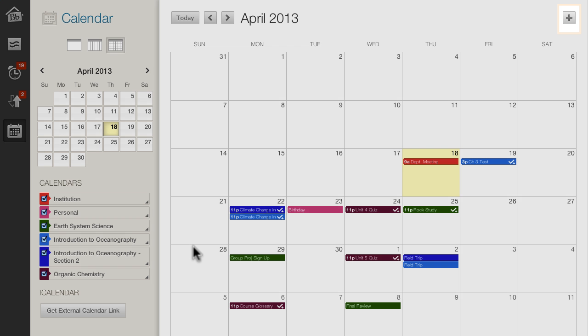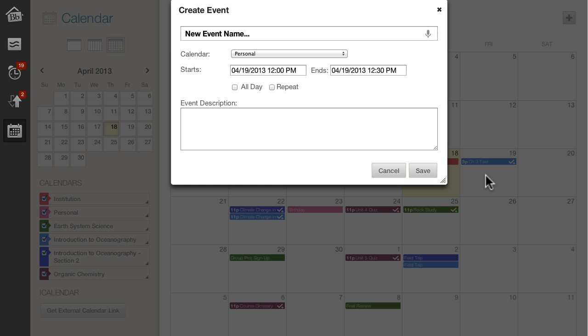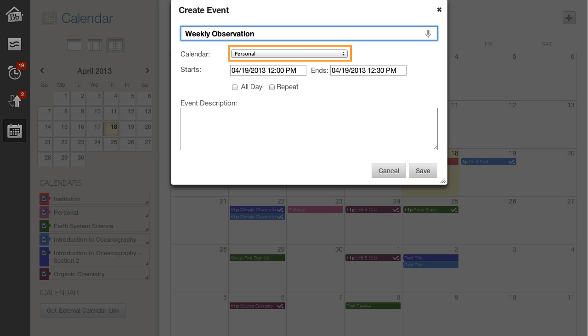Create a new event with a plus sign or by clicking a date. Students and instructors create events, but students are allowed to create only personal events that display only to them.